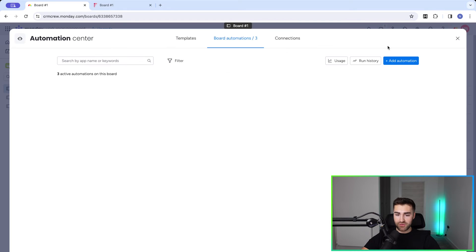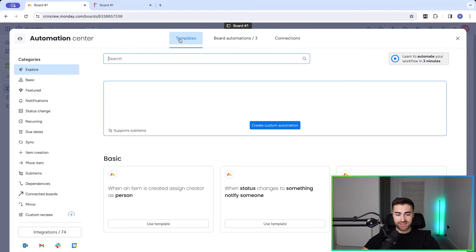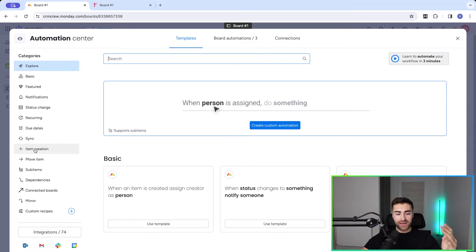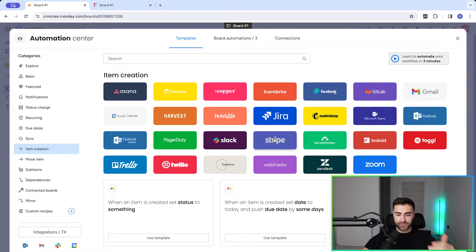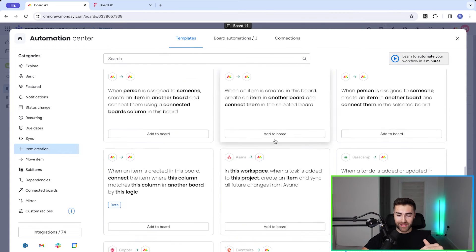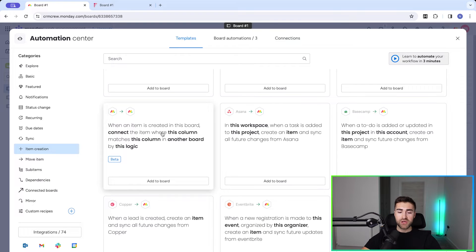To set this up, go to Automate in the top right-hand corner. Instead of clicking 'Add Automation', go to Templates, then on the left-hand side go to Categories, select Item Creation, and scroll down. There is a long list of options, but we are looking for one in particular: 'When an item is created in this board, connect the item where the column matches this column in another board by this logic.' It's clearly labeled as Beta — a relatively new feature.